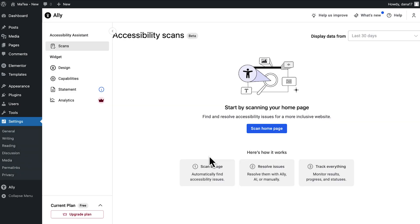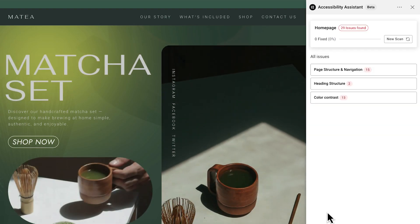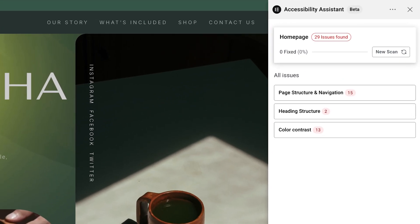After connecting, you'll land on the Accessibility Scans dashboard, your central hub for monitoring and improving your site's accessibility. If it's your first time here, the dashboard will be empty — just click Scan Homepage to run your first check. In seconds, Ally reviews your page against more than 180 accessibility guidelines. Once the scan finishes, you'll see the results in the Remediation panel on the right of your page.